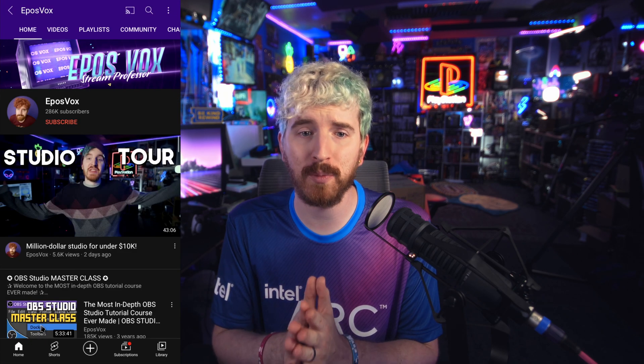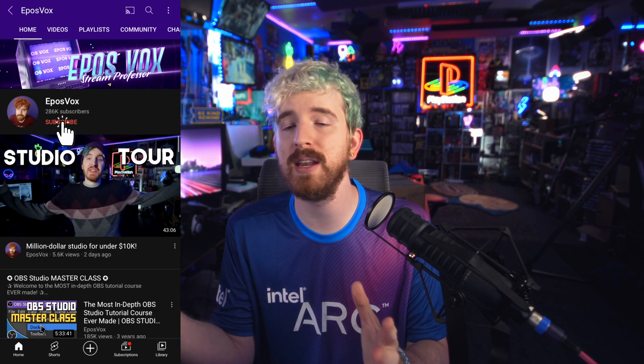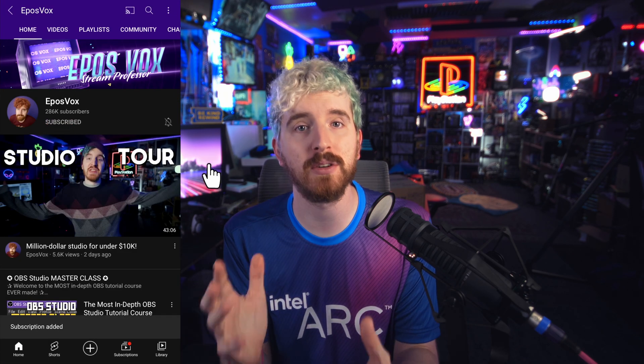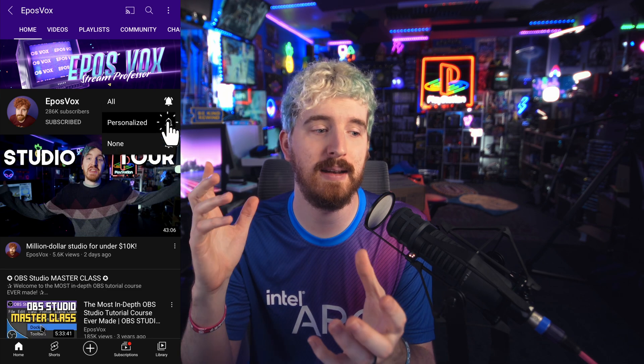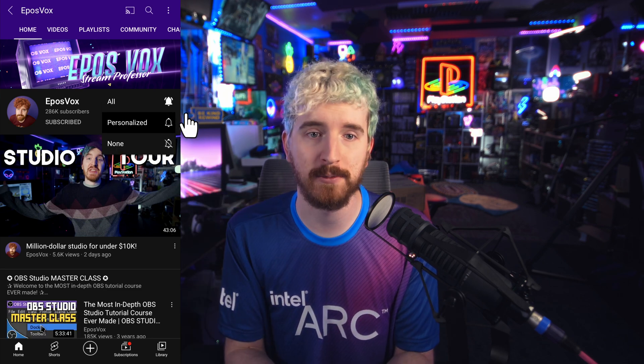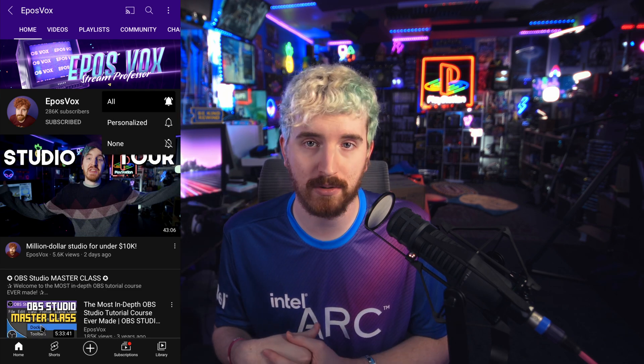I'm EposVox, the Stream Professor. We make a lot of videos on how to master your tech and optimize it for content creation or just using it in general, so hit the subscribe and notification button so you can stay informed.